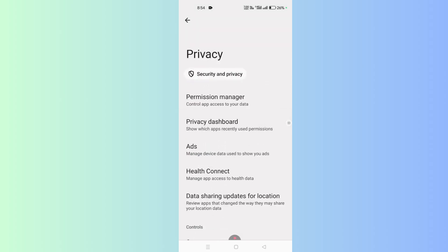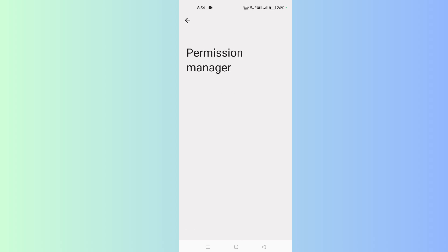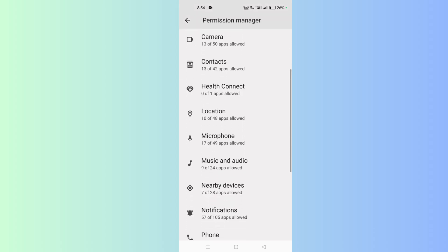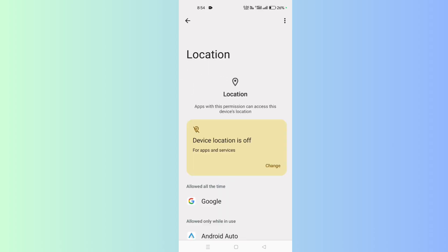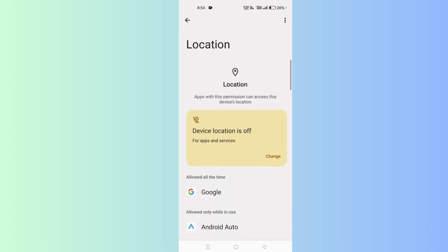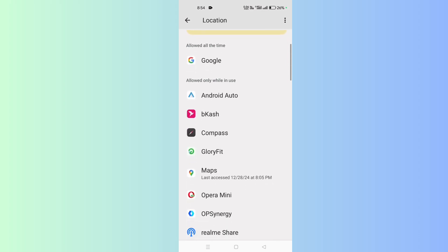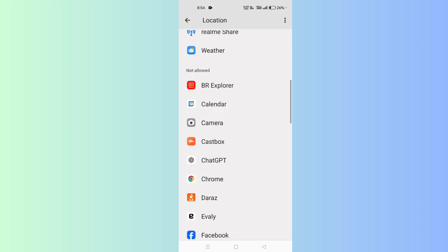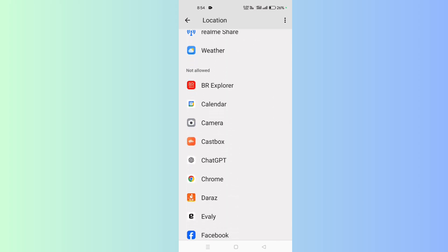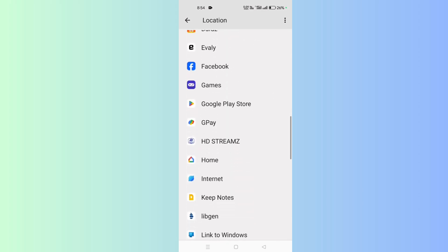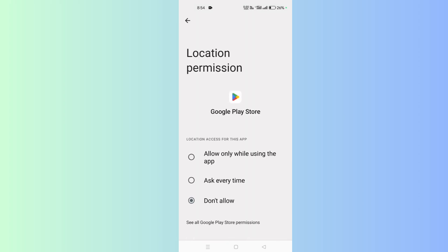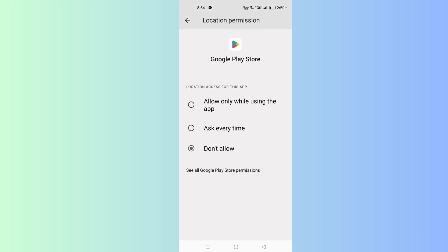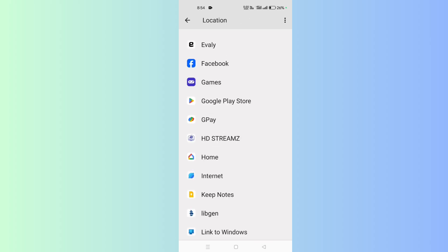Now click on Permission Manager and go to Location. Make sure Google Play Store can't access your current location. In the Not Allowed section, you will find Google Play Store. Open the location access for this app and select Don't Allow. Google Play Store doesn't need to know your current location. That's how you can control your privacy on Google Play Store.